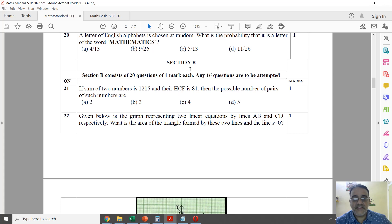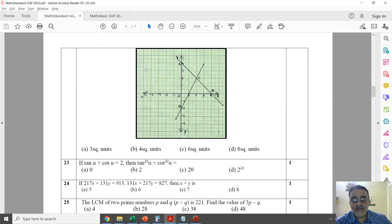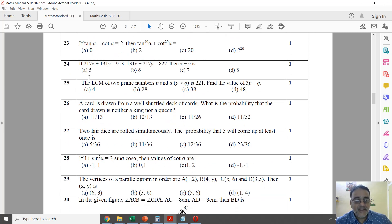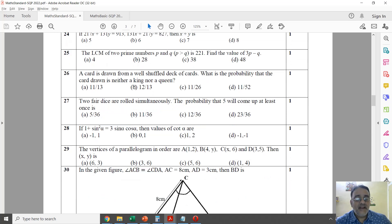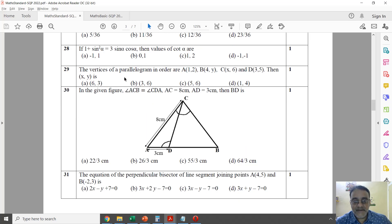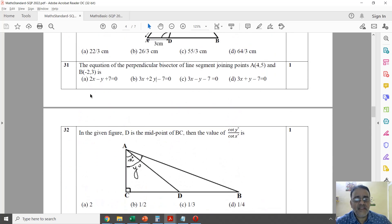In Section B, the first question shows HCF and sum of two numbers — this is from Real Numbers (Chapter 1). The twenty-second is from Linear Equations, the twenty-third from Trigonometry — a type we've done in class. The twenty-fourth is from Linear Equations in Two Variables, twenty-fifth from Real Numbers, twenty-sixth and twenty-seventh from Probability, twenty-eighth from Trigonometry, twenty-ninth from Coordinate Geometry, thirtieth from Triangles, and thirty-first again from Coordinate Geometry.